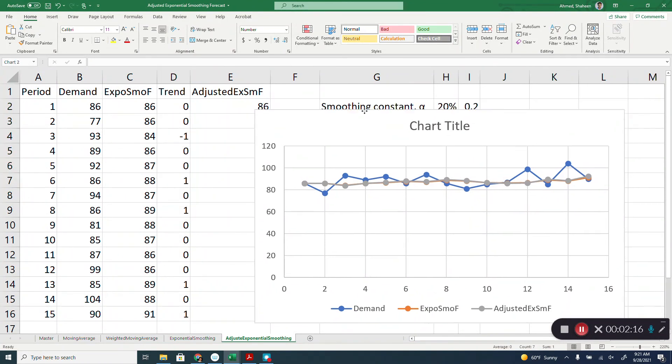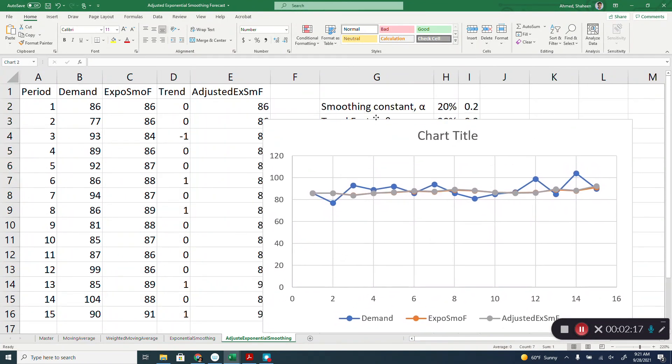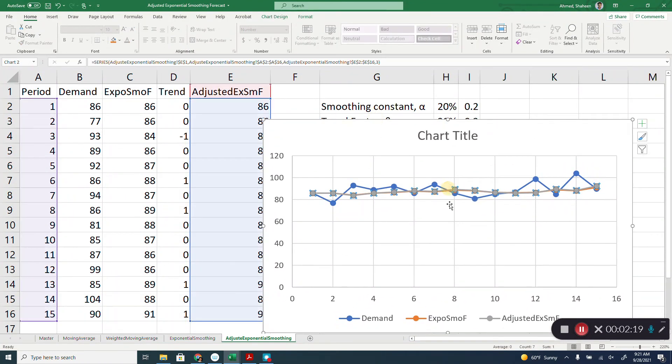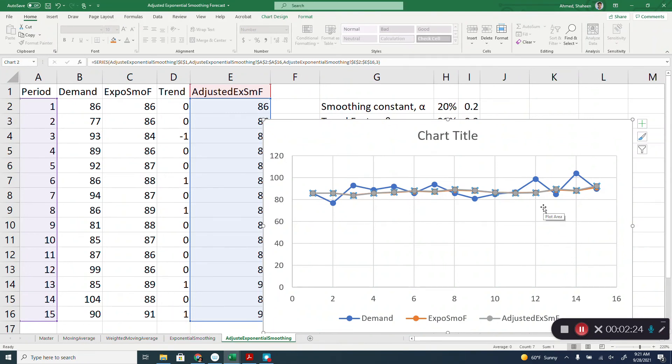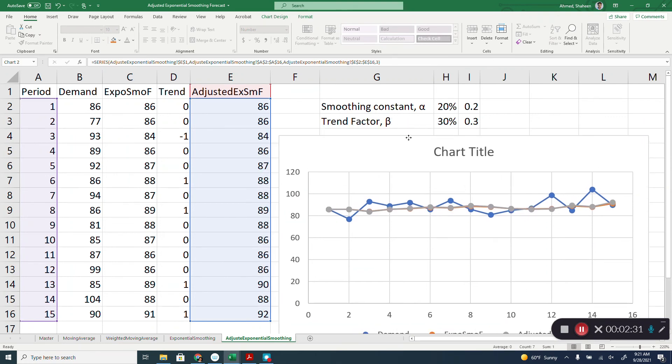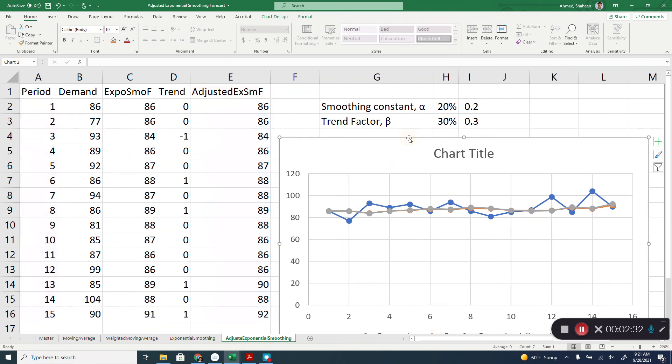So, the exponentially smoothing forecasting, which is the orange line, is almost lined up with the gray line, which is the adjusted exponentially smoothing because there was not much trend in there.